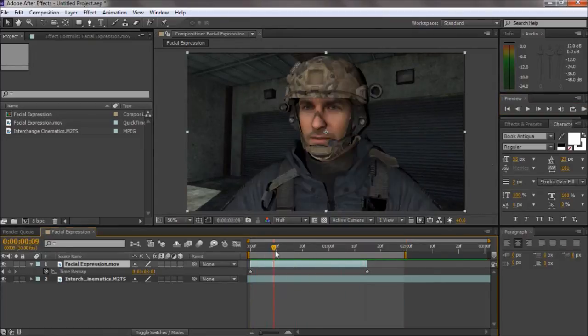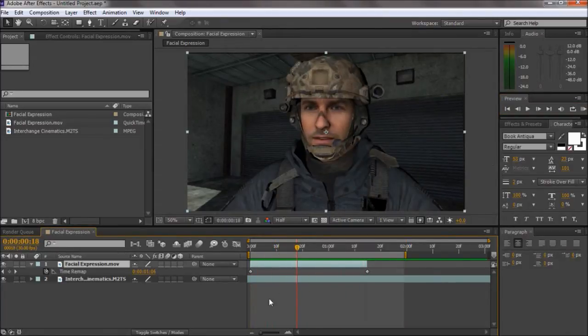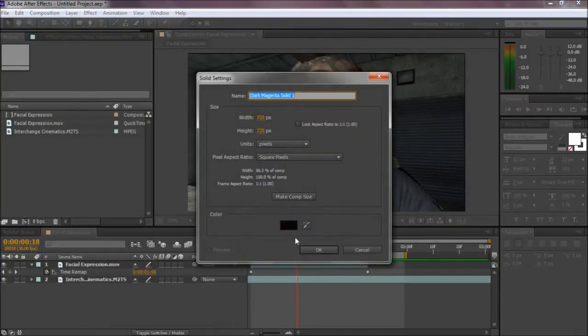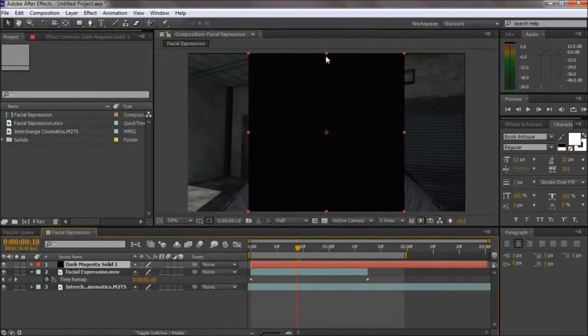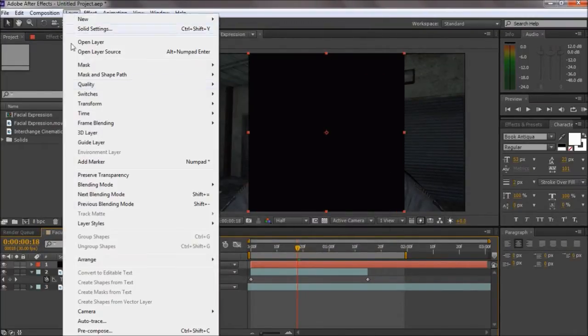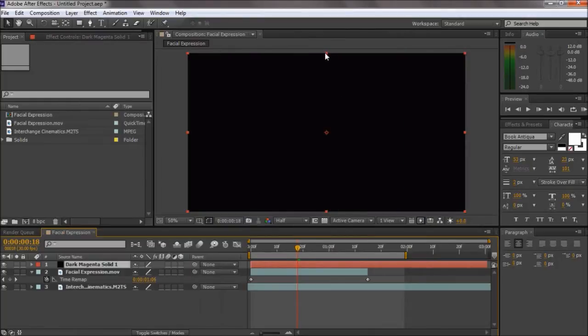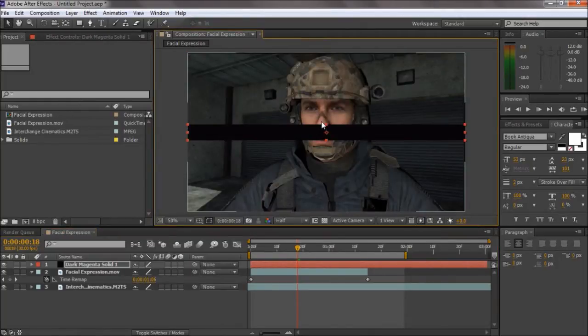So now you've got your background cinematic on. And then what you might want to do with cinematics, which I find pretty decent.